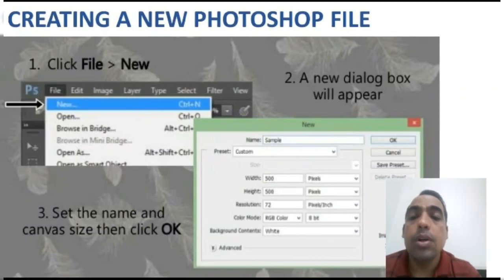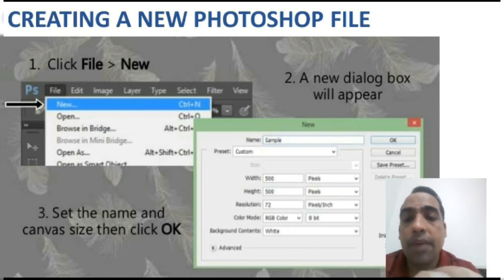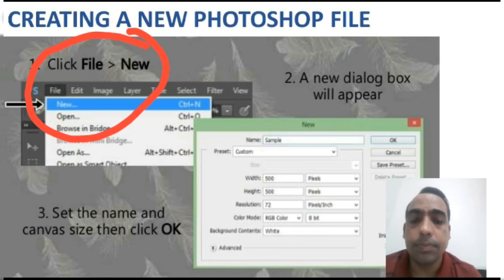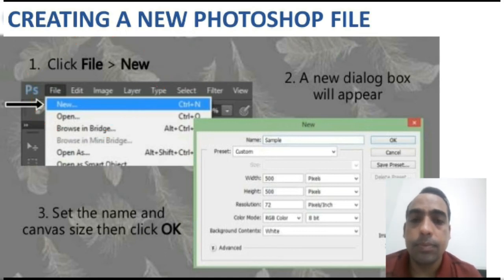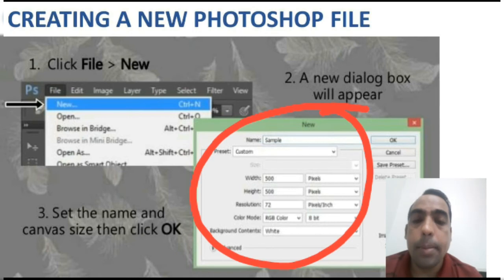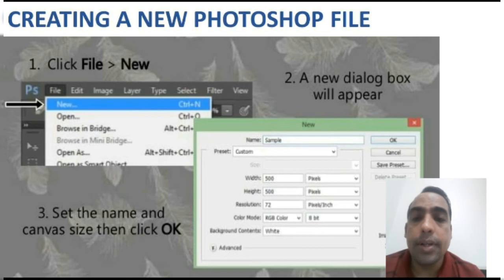Now I'll explain you how to create a new Photoshop file. Step 1: Click on the File menu, then select the New option. You can see this in the diagram. Step 2: A new dialog box will appear. In this dialog box many options are available which we have to set. Step 3: Set the name and canvas size, then click on the OK button. After that your Photoshop file will be created.